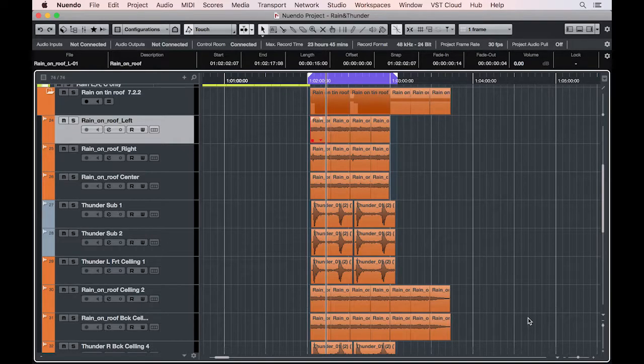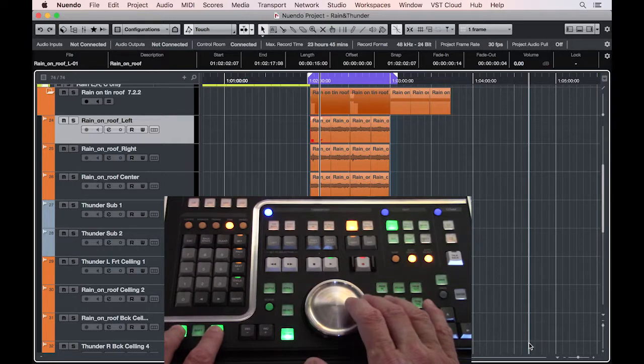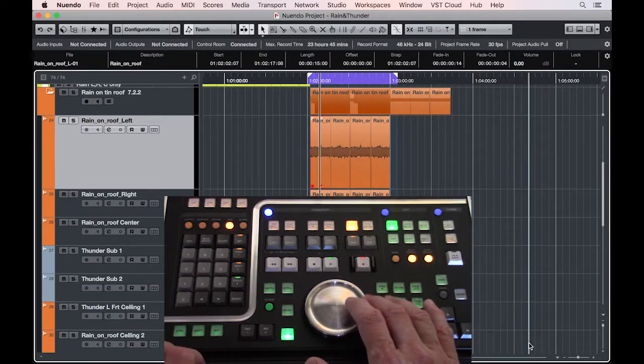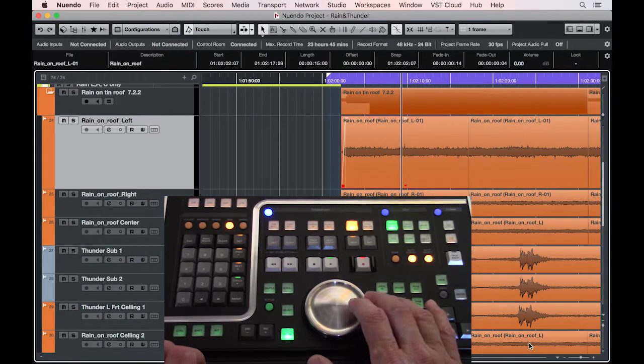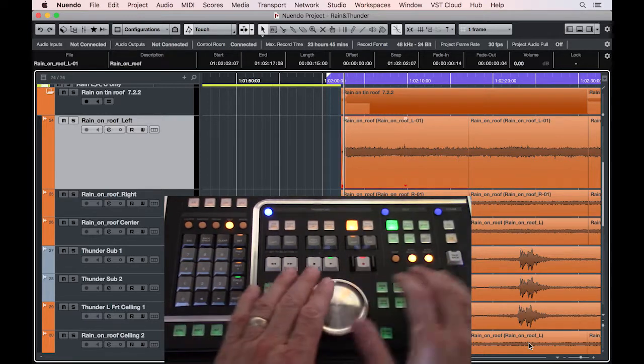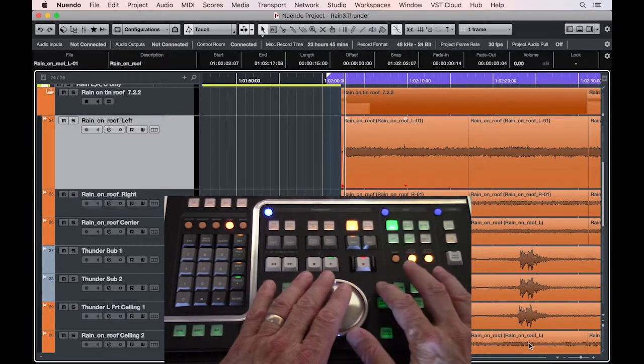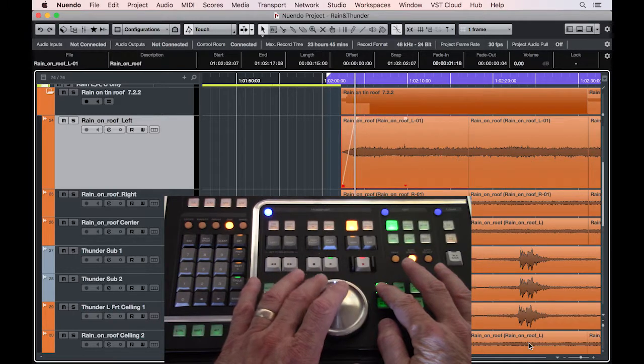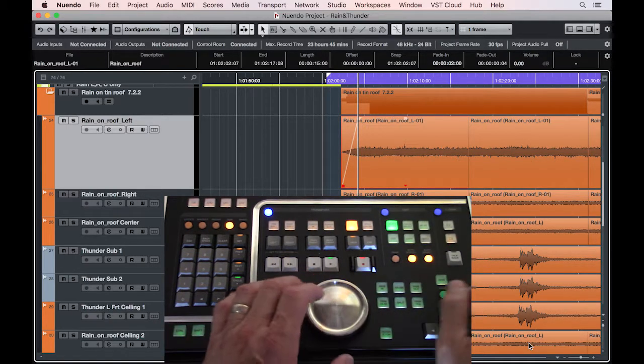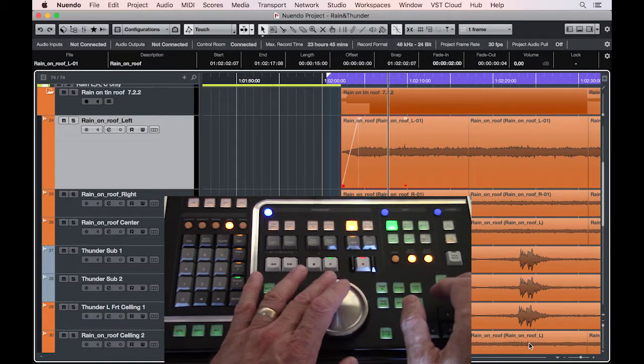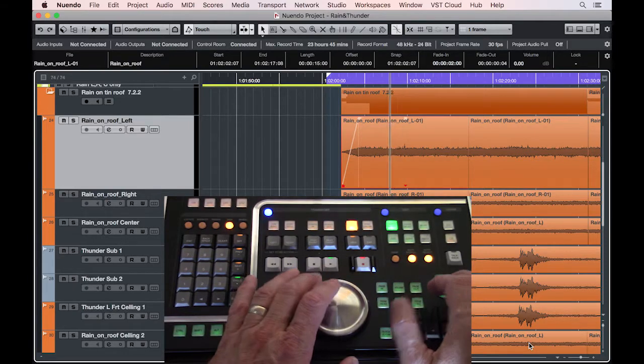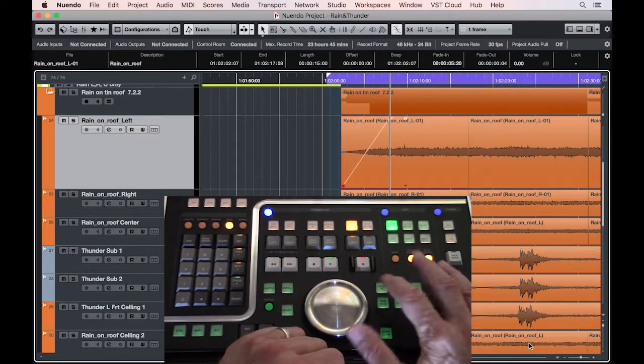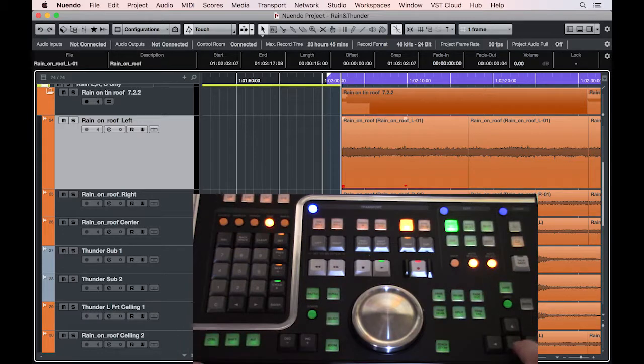All right, let's take a look at fade and crossfade using Nuendo 8 and Nuage. If I zoom in on this track here, I can drag the fade in or out anywhere I want, or I can place the cursor to the position I want the fade to end and push the fade button to engage it.